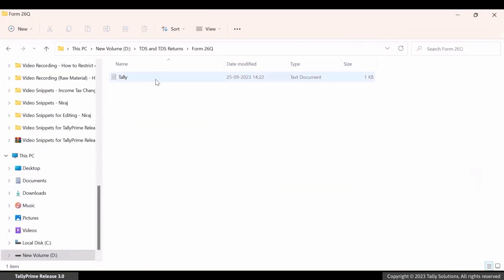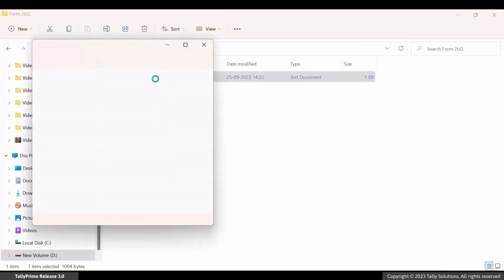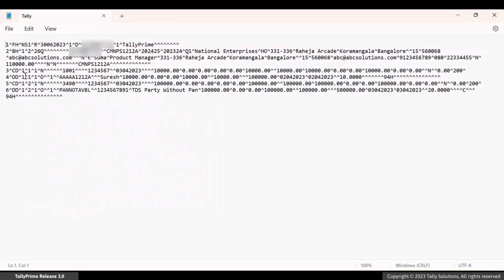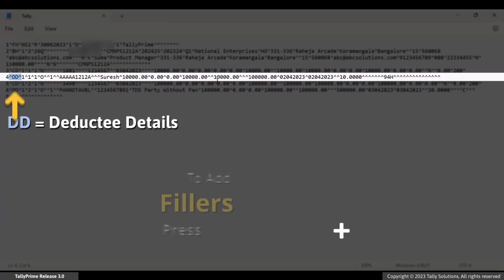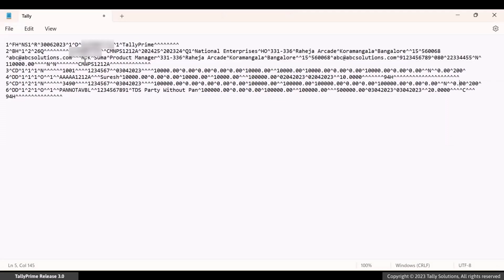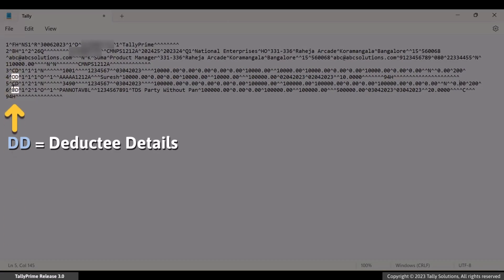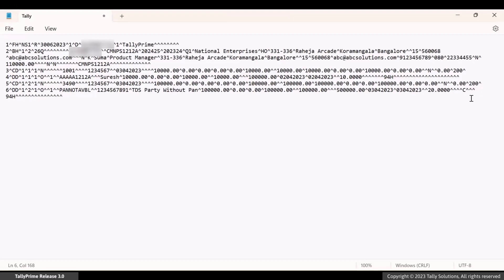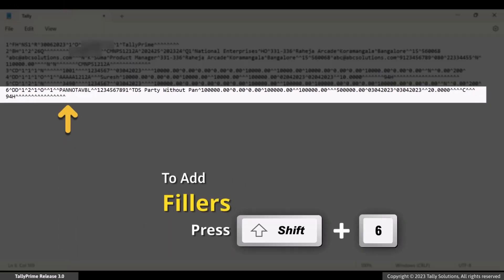Open the exported Tally text notepad file. In the deductee details lines, add 6 fillers at the end by pressing Shift plus 6. The letters DD denote deductee details. Add the fillers and press Ctrl plus S to save the file.